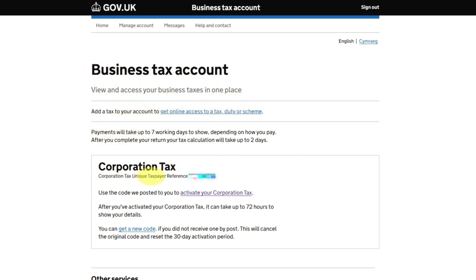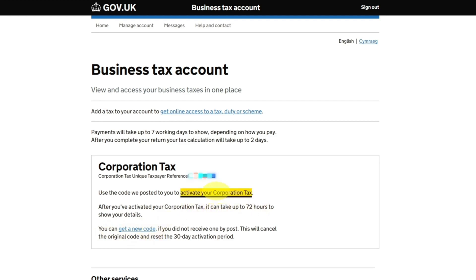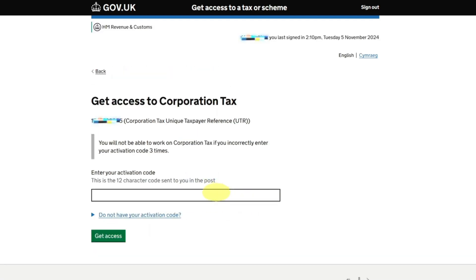You have the option over here: Corporation Tax. Your Corporation Tax reference number is this. Use this code to activate your Corporation Tax. I have received the letter and there's a Corporation Tax code in it which I'll use. I'll click on Activate Your Corporation Tax.